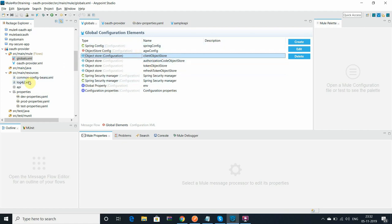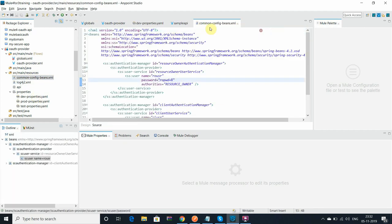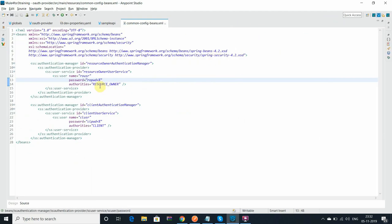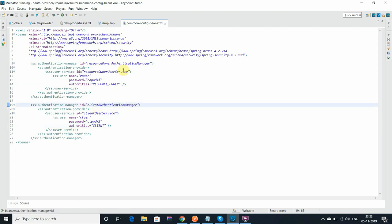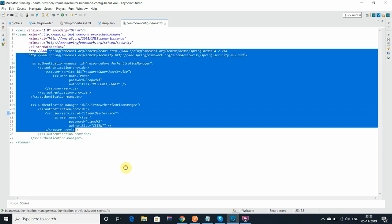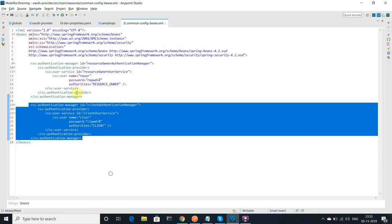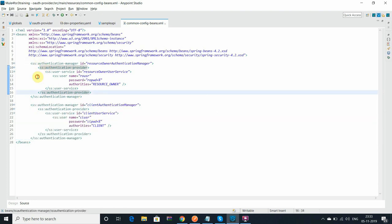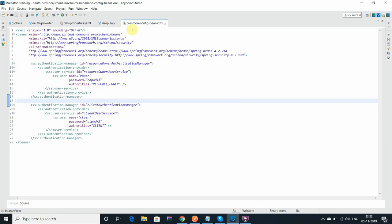This is the configuration done with the bean. If you can see, this is the simple configuration resource owner and client, and authentication configuration I have referred both over here - the resource owner and client user service. This is the simple one we can configure. Definitely we can play with that, but this is just a demo, so I have given you one idea that how to configure it.